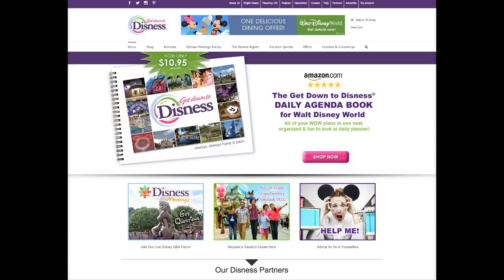Hey everybody! If you remember on Wednesday night I made the big announcement that we are moving our business meetings off of Facebook and into a brand spanking new forum — the business meetings forum on the getdowntodisness.com website. In order to participate in the meetings going forward you're going to need to create an account inside the forum, and I'm here today to show you how to quickly and easily do that so you don't miss a beat.